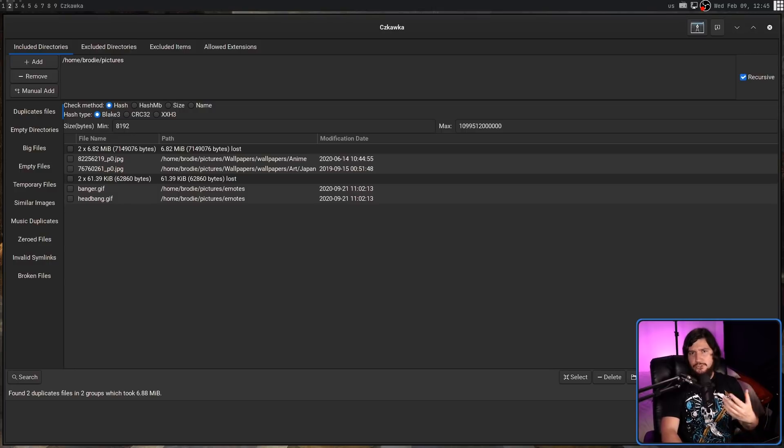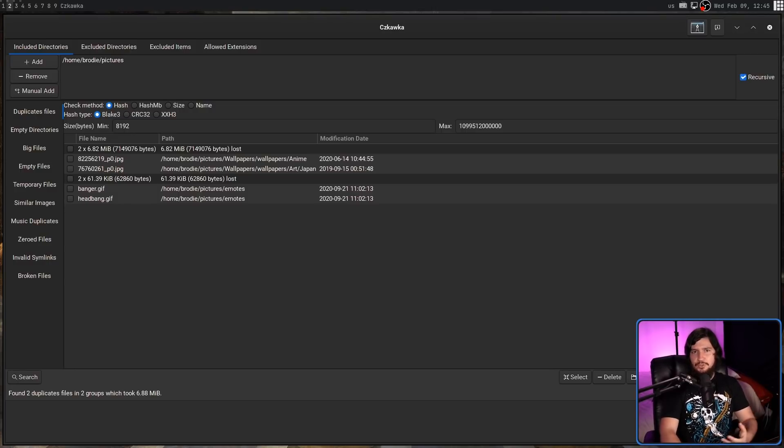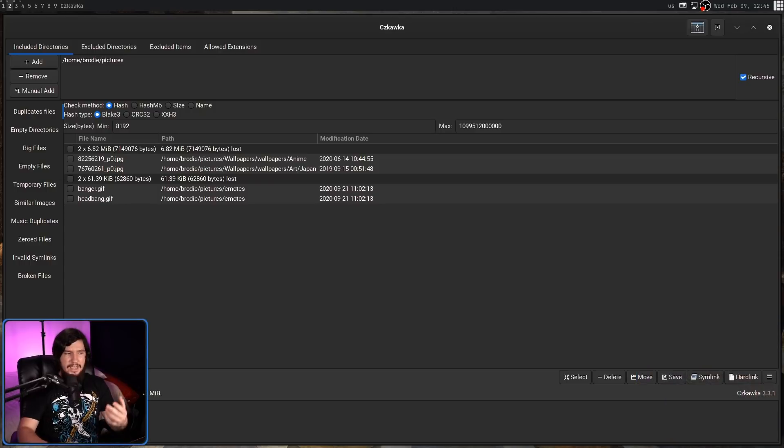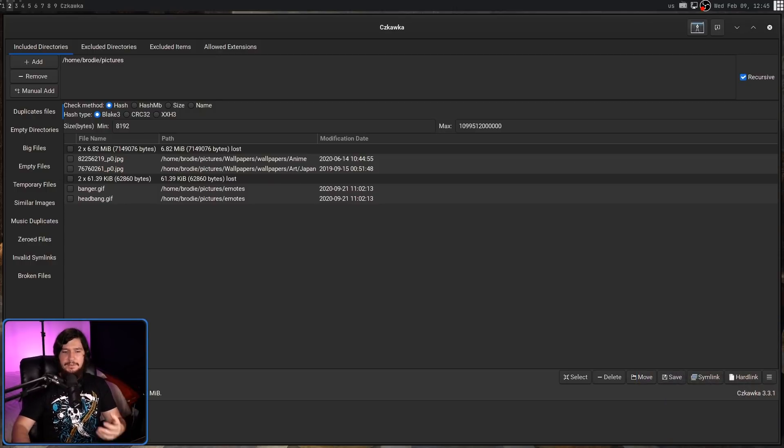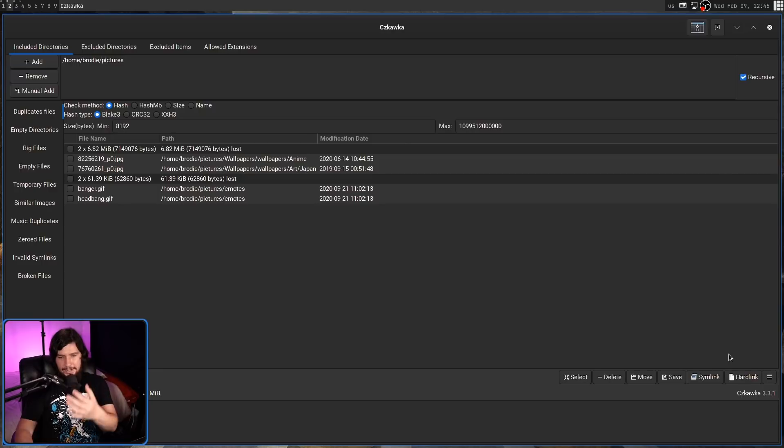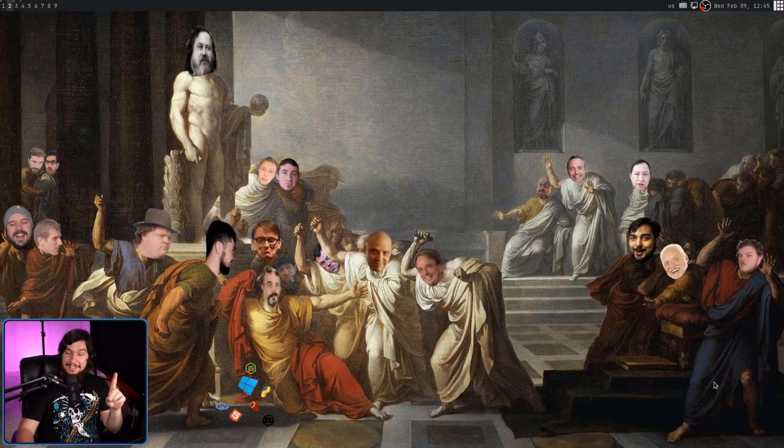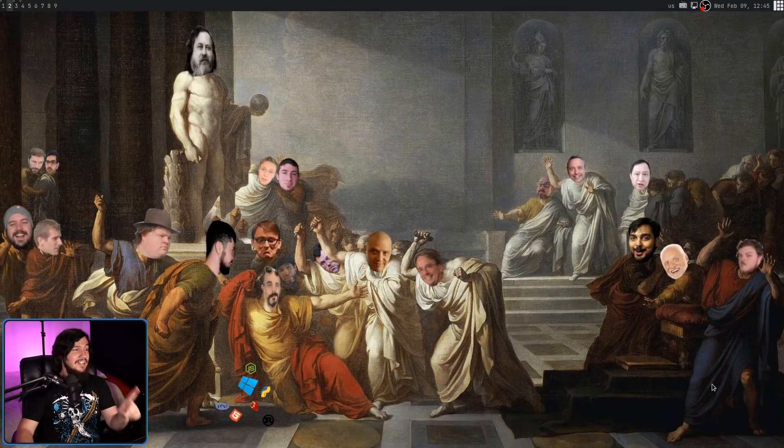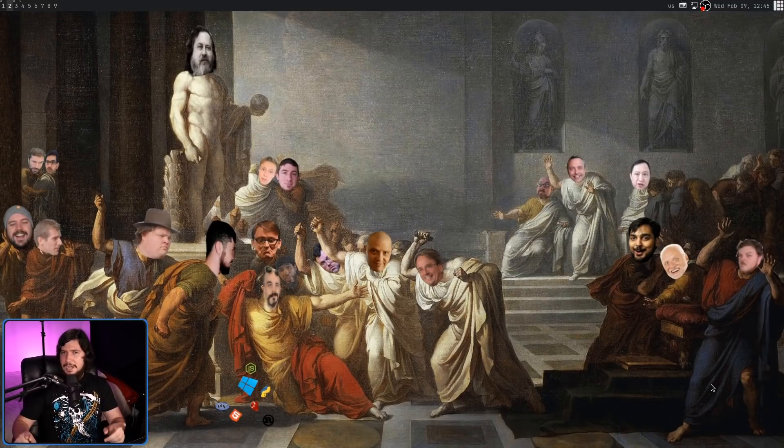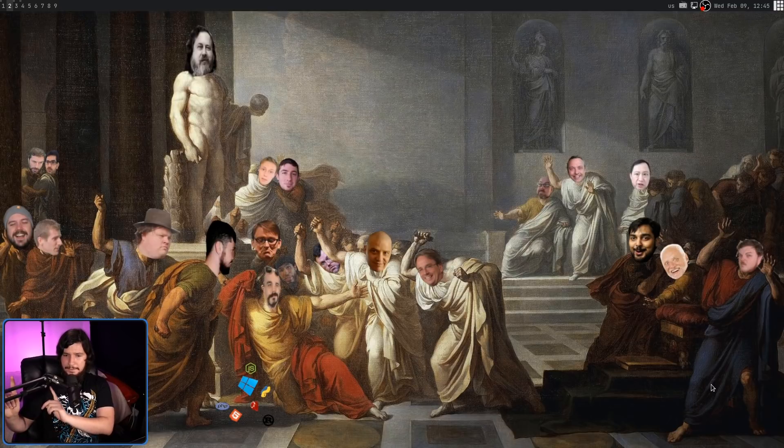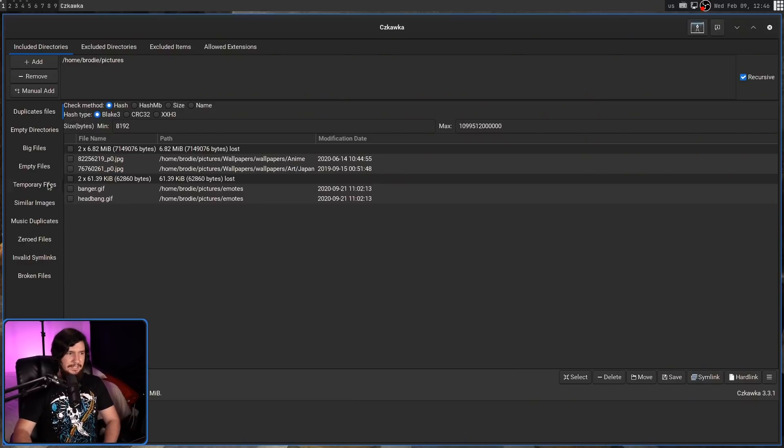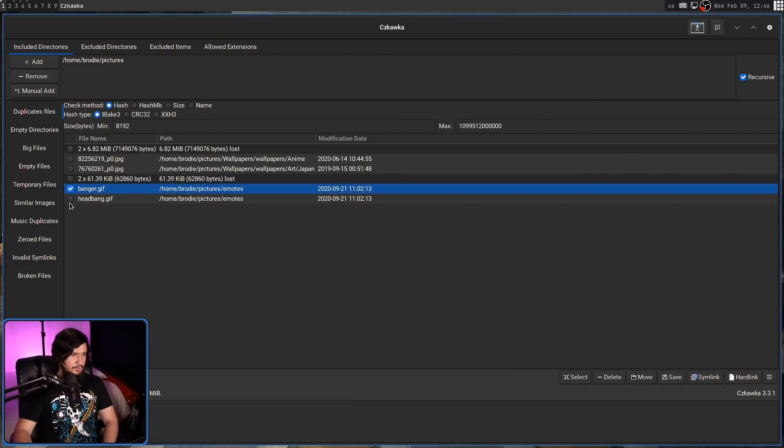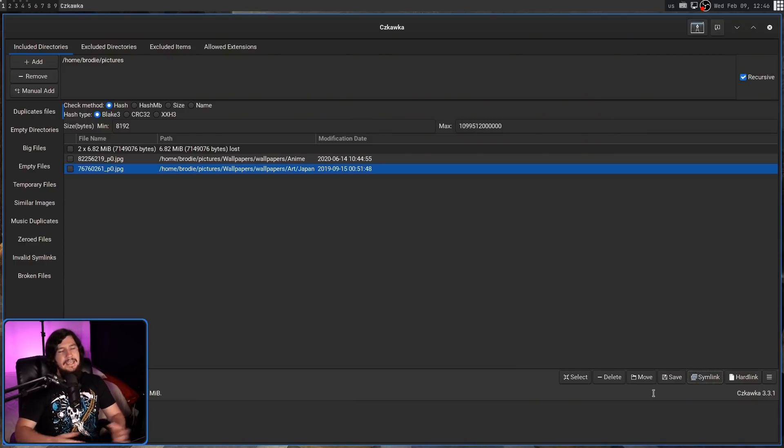But maybe you don't want to delete it, and there's a reason why there's two copies in separate locations. In which case, why don't we just link them? So we have the option of doing a symlink, or a hard link. Now, keep this in mind, the application will crash if you have nothing selected and click one of those buttons. It shouldn't do that, and might be fixed in the next version, but the latest version isn't available in the AUR yet. But if we have them selected, so this one and this one here, then click on symlink, it'll work just fine.